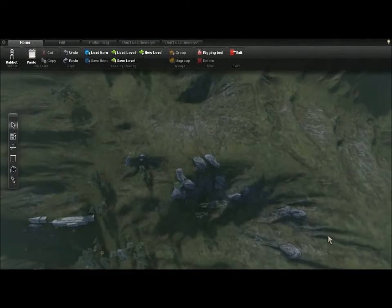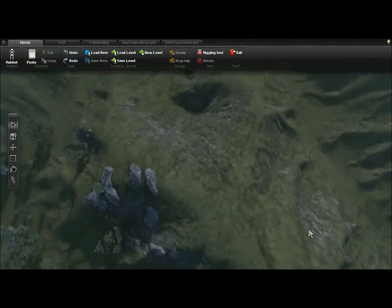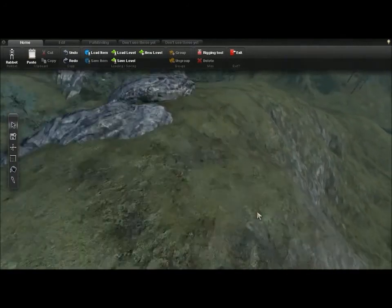In this video, I'll show the changes for Overgrowth Alpha 139, which you can try if you've pre-ordered.